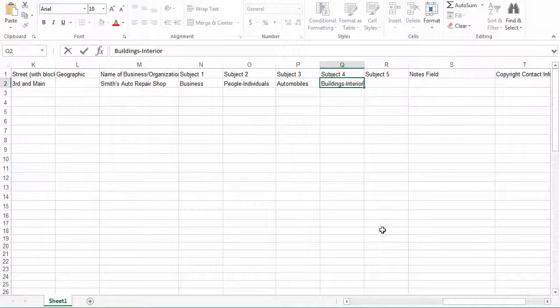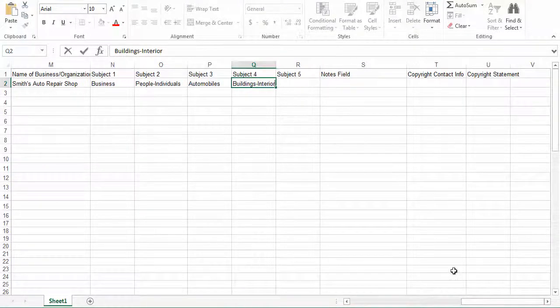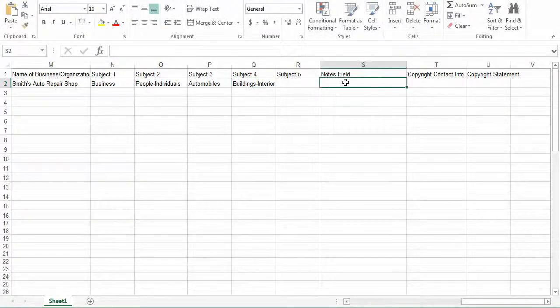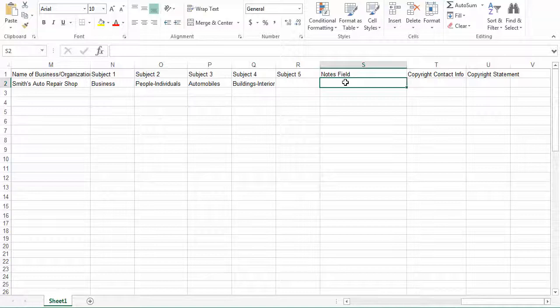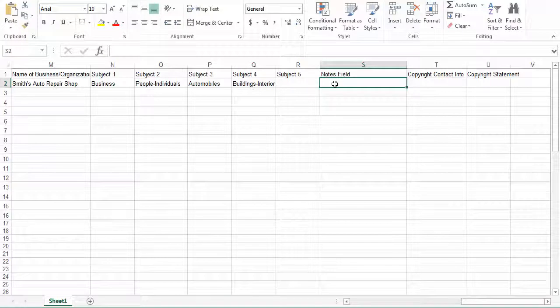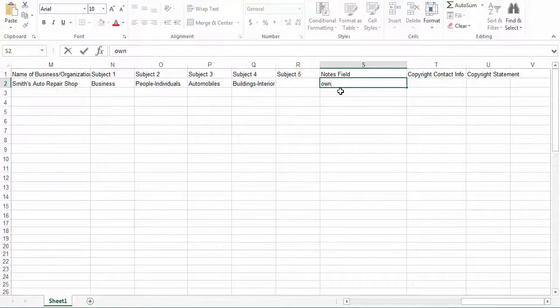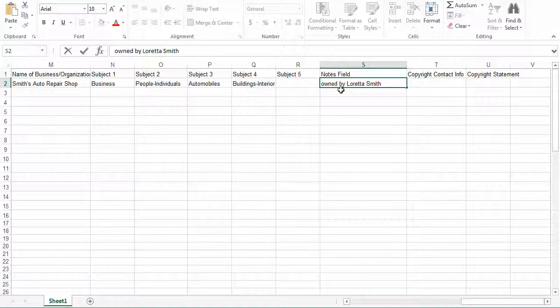The last few categories are notes field, copyright contact information, and copyright statements. The notes field is the field for you to add other information about the photo that maybe didn't fall into one of the previously mentioned categories. This is a free text field. Feel free to enter multiple types of information in this field and it will be reviewed by the World's digital assistant at a later date. So for example, let's say this photograph of Smith's auto repair shop was brought to the library by the grandchild of Jane and John Smith. We're going to say that this photograph is owned by Loretta Smith. If this was a photograph she gave to the library, you could change owned to donated. This is just for some additional information.